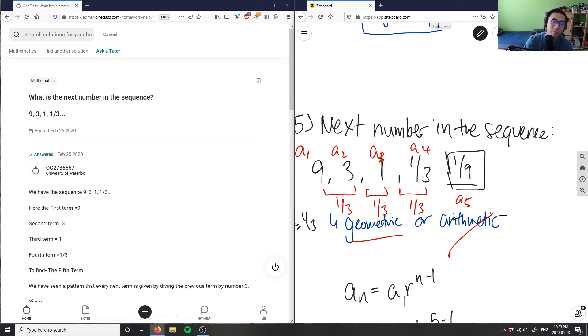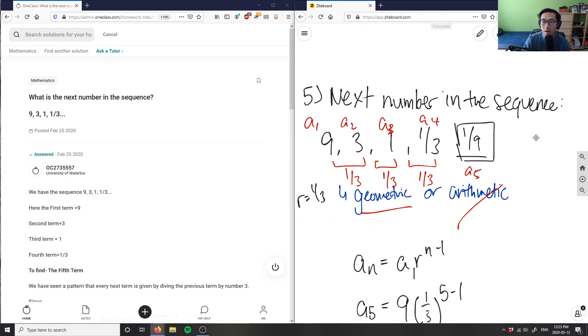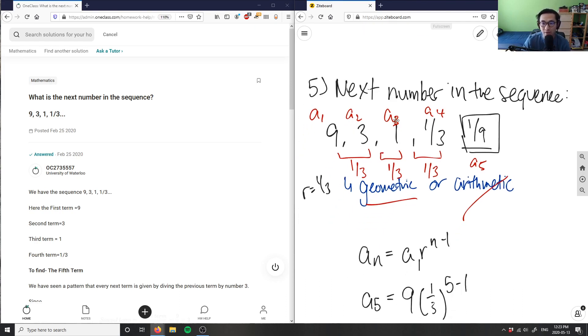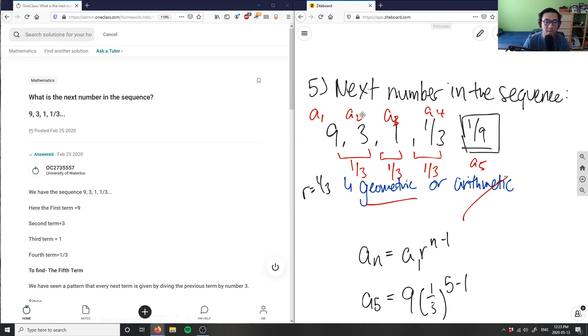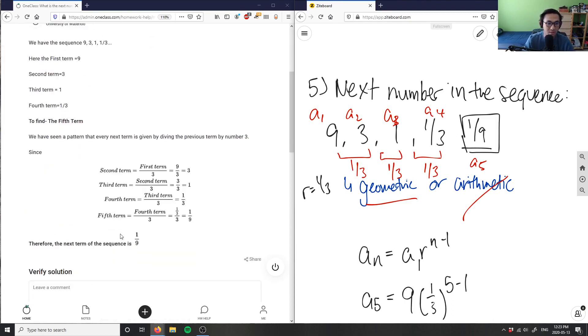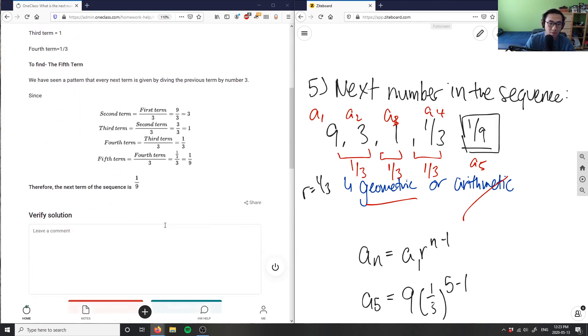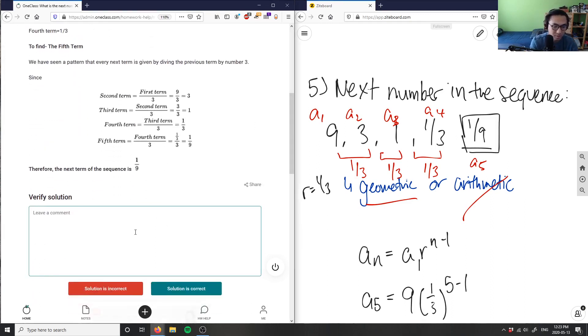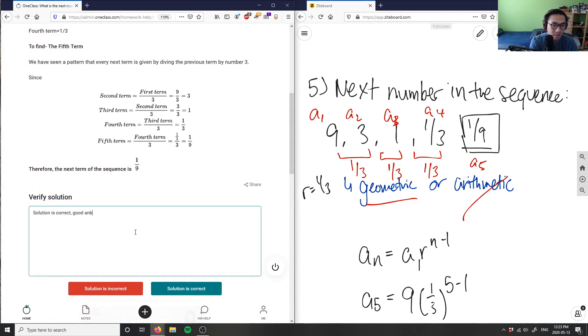And again, for geometric sequences here, they don't really depend on, it's not a series where they depend on the term that's next to it. Basically, I only need the first term and I need to find my r value. And once I have those two pieces of information, I can solve for any term in my sequence here. So this here is 1 over 9. So this solution here is correct. Correct. Good analysis here.